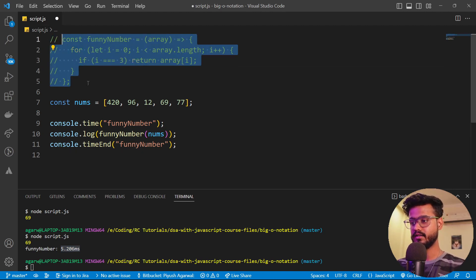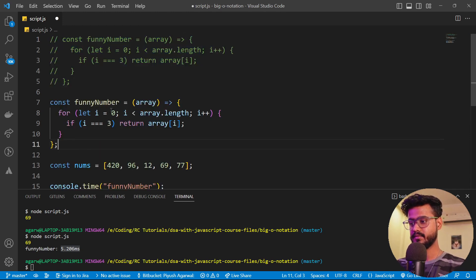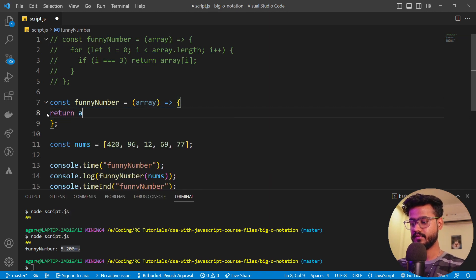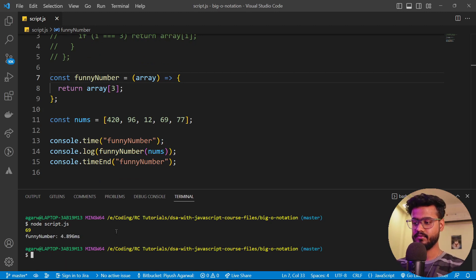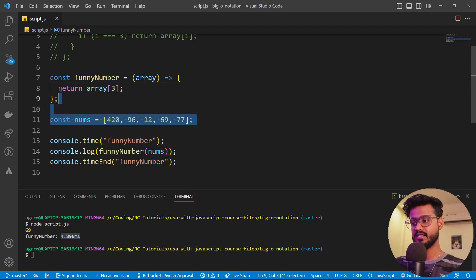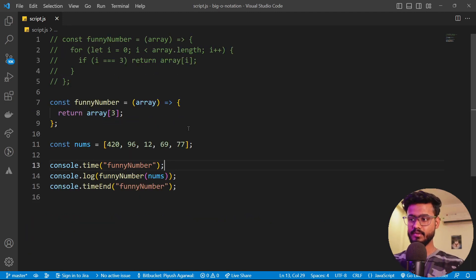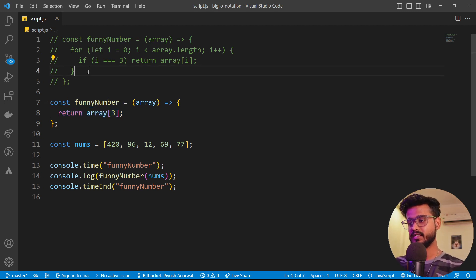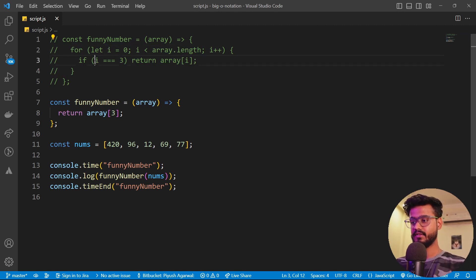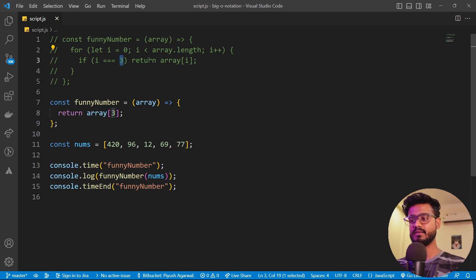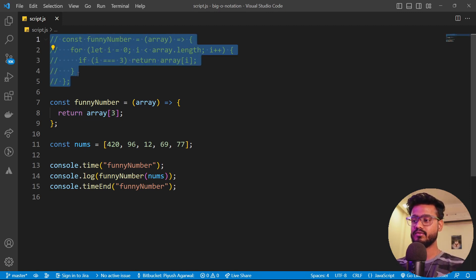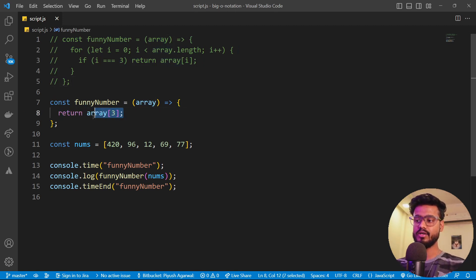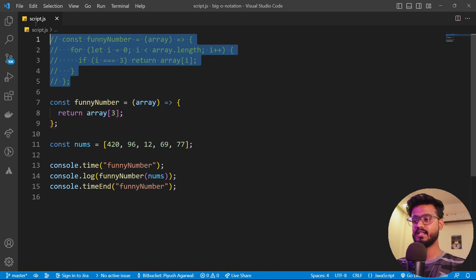I'll comment the loop out and instead simply say `return array[3]`. Running this again, you can see we get less time taken by this code. Why is that? It's because we're using a for loop in the first version, iterating through each element of the array — checking if zero equals three, then one equals three — until we find the third position. The second version just returns array[3] directly with no other operation, so it takes less time.